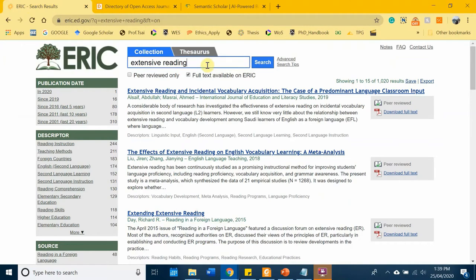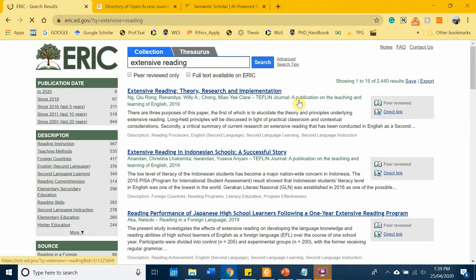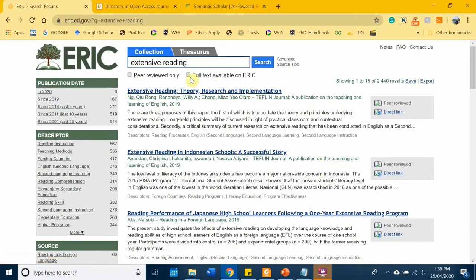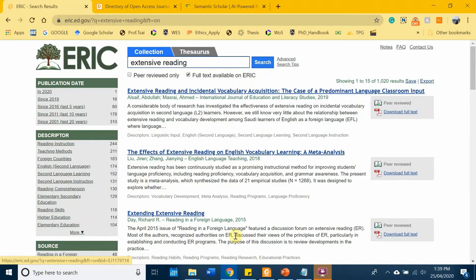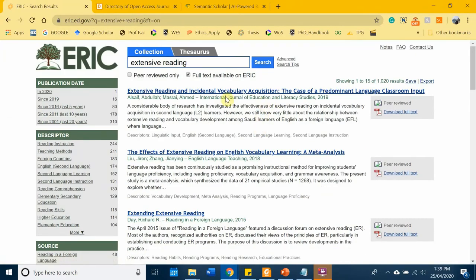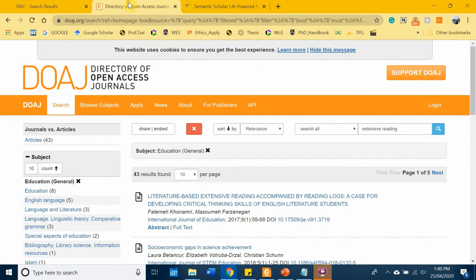First, for ERIC, you can search for 'extensive reading' as a keyword and you will see a list of results. If you want, you can also check 'full text available on ERIC' and it will return a lot of papers that you can download full text directly from ERIC — free of charge, you don't have to pay for anything.